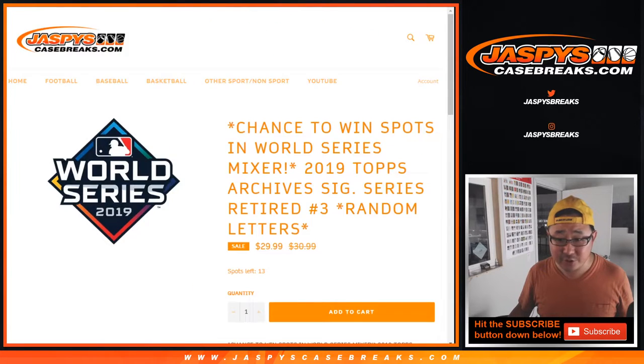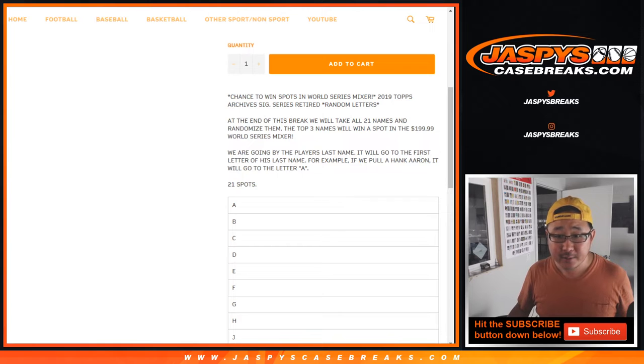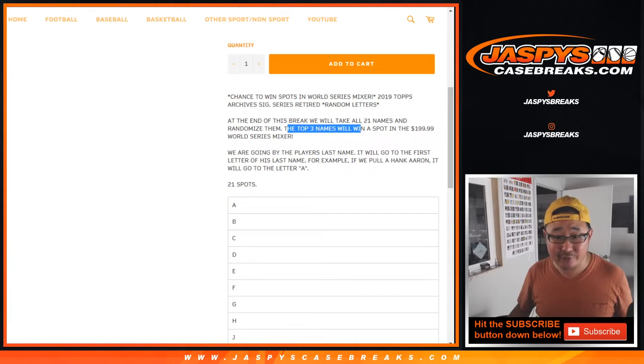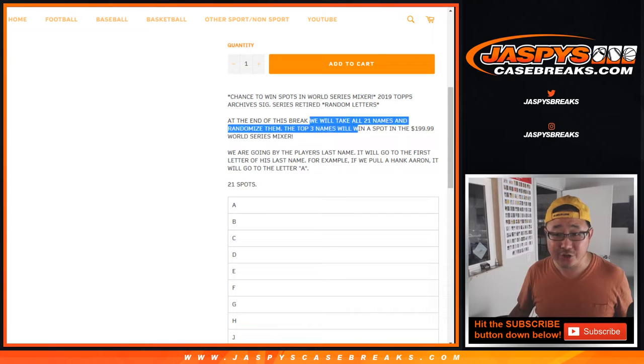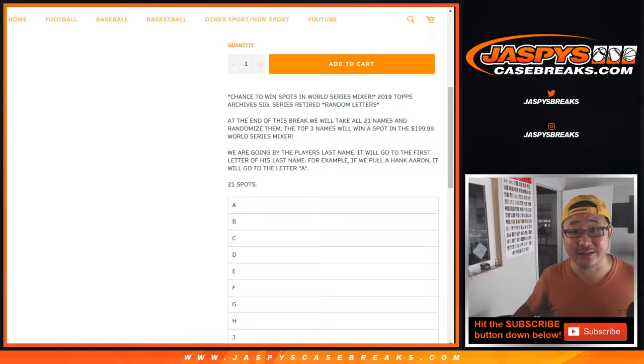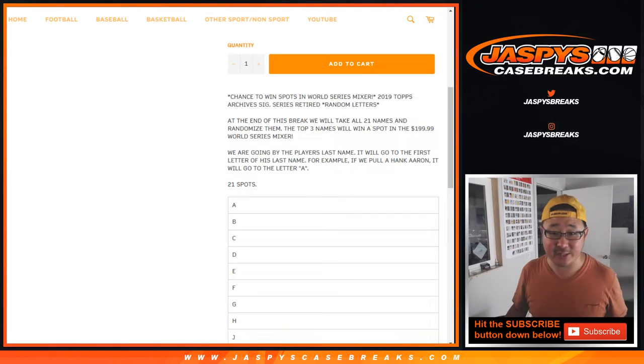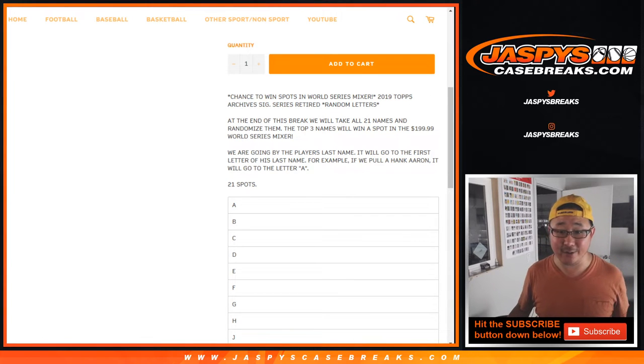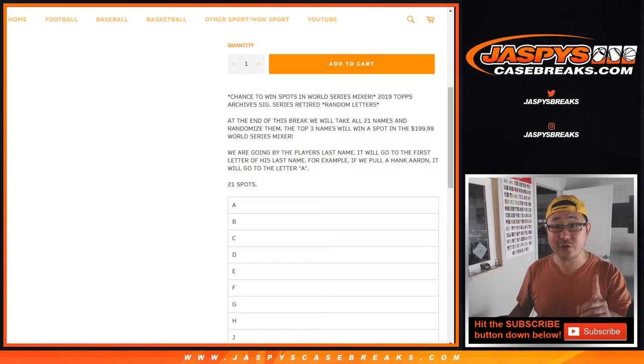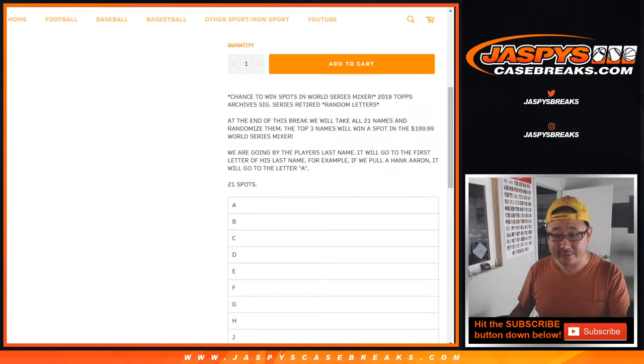JaspiesCaseBreaks.com. So it's a cool opportunity. I think you have a chance to win, at the end, the top three names. Three out of 21 names will have a shot at a $200 mixer. We're also going by the first letter of their last names.